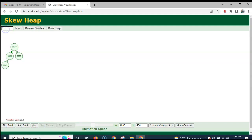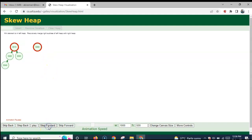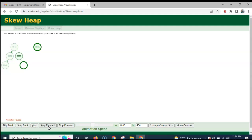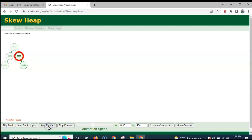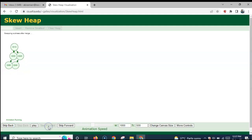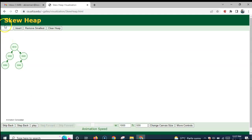Now let us insert 50. The root nodes are compared. Then 30 and 50 — the subtrees of root nodes are compared, so 50 has to come to the right of 30. So 50 is merged. The left and right subtrees get swapped. Then once again the left and right subtrees of the root node get swapped. So this is the final result after 50 gets merged into the skew heap.